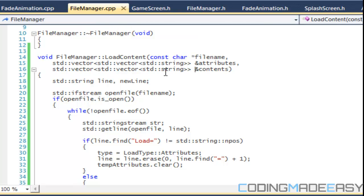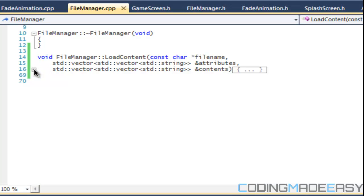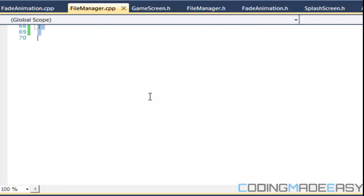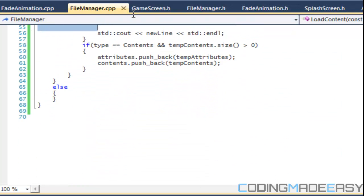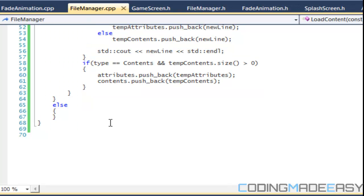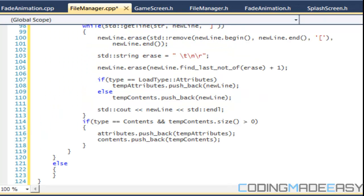All we're going to do is create the overload for this load content function right here. A lot of the code is the same, so we're going to copy it and paste it.